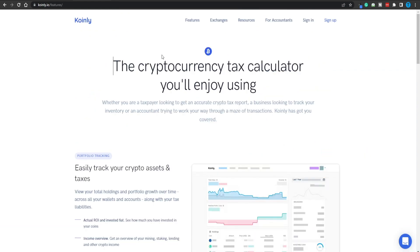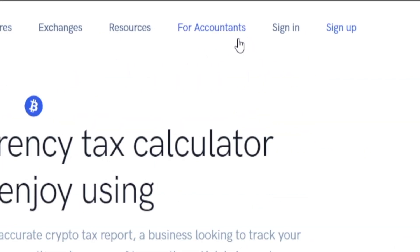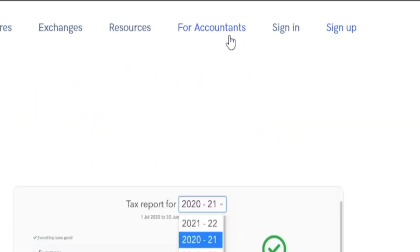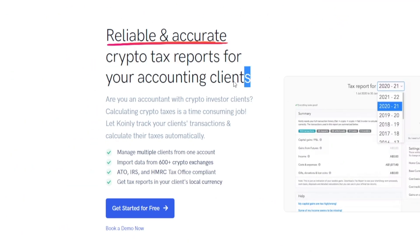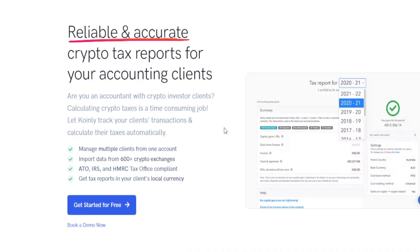When it comes to Coinly.io, there's even going to be a dedicated section for accountants with reliable and accurate crypto tax reports for your accounting clients. So if you happen to be an accountant and don't have a centralized place where you can get all the information you need, Coinly is the solution you're looking for. But still, for regular folks just like you and me, this is still going to come in really, really handy.